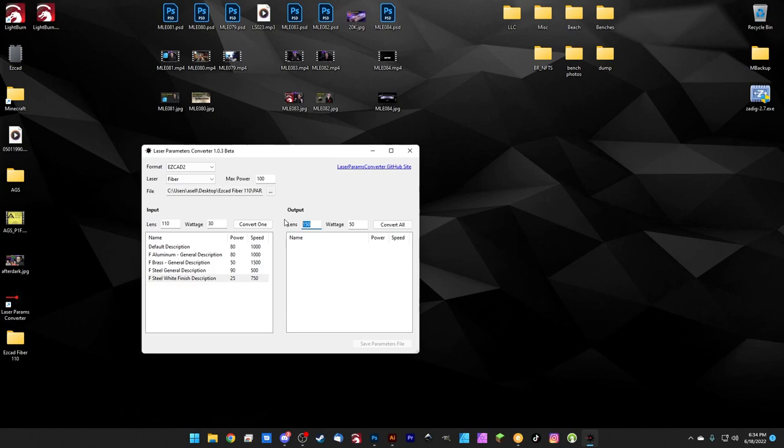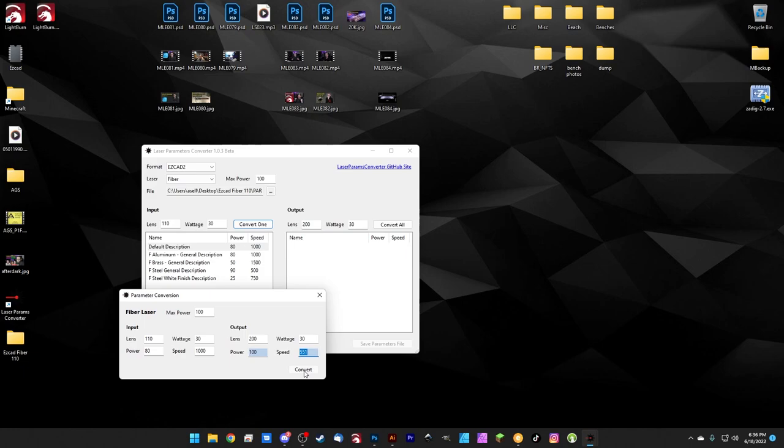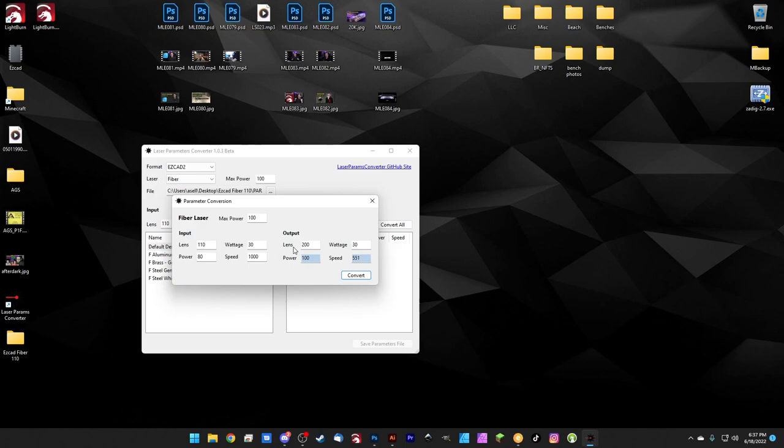All we have to do is click one and we can convert just one at a time. And here you can see it's showing us for a 200 millimeter lens at 30 watts, we'd need to use 100% power and a speed of around 550. This actually won't assign it to a library over here. So you're not bringing these over one by one. If you hit convert, it just reconverts over and over. So this is just a handy kind of mini tool for just converting one-offs. If you just need to convert something really quick to get an idea, but we want to convert our entire library.